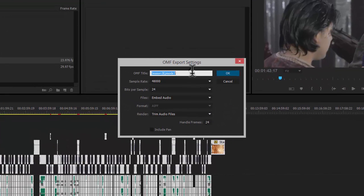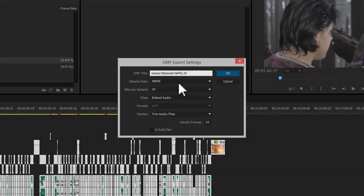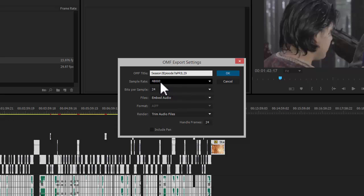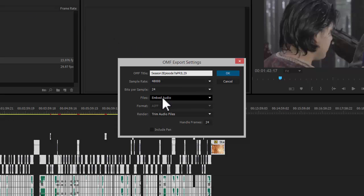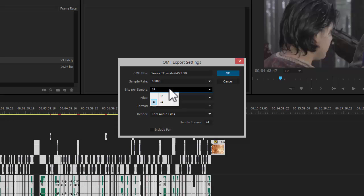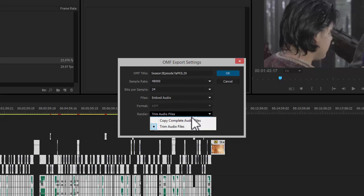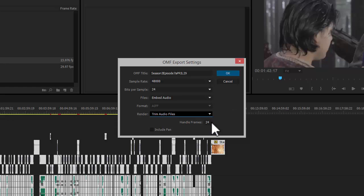I'm going to add a date to it because if there are drafts, that can be an issue. I'm going to make sure the sample rate matches the timeline, which also matches the audio files, which is good. We want to make sure it's embed audio. You want to put the highest bits per sample you can. And you want to make sure that the trim audio files is set to something reasonable like 24 frames.